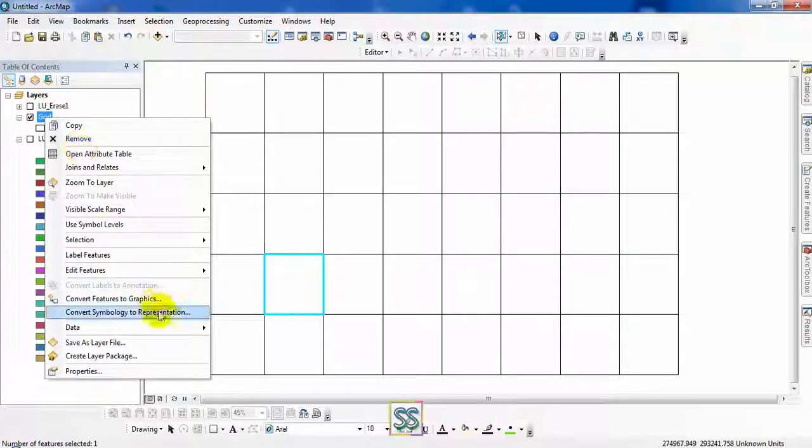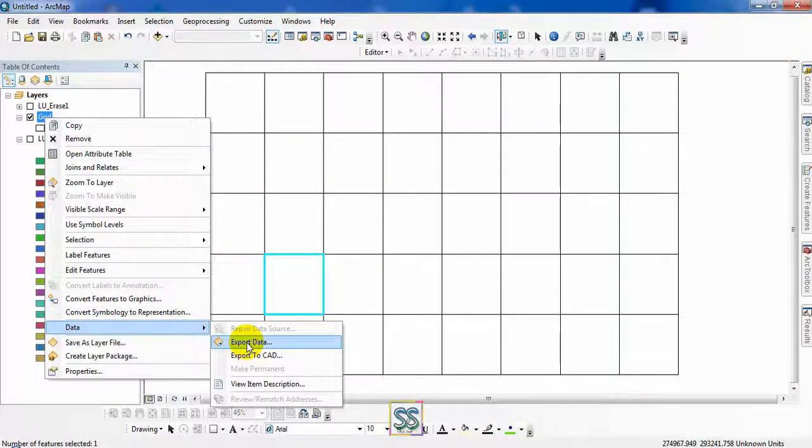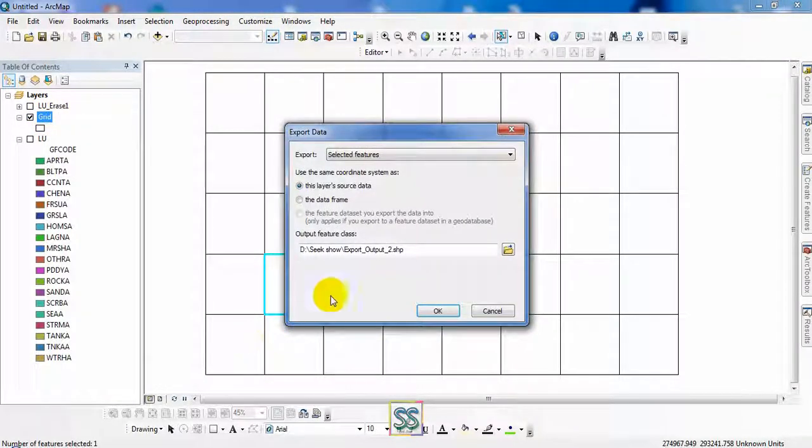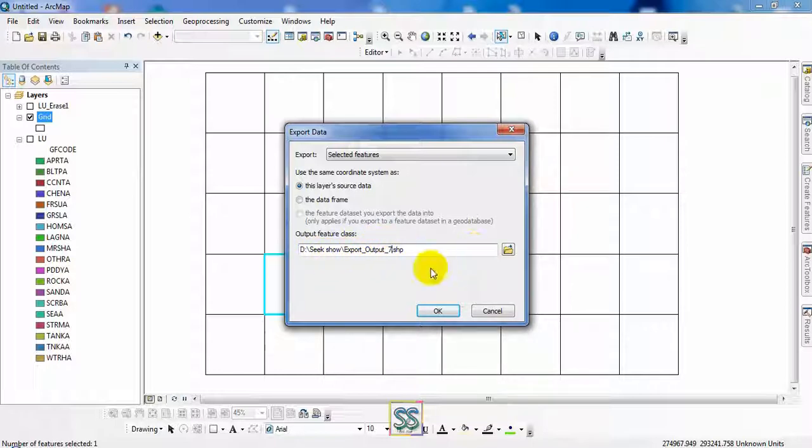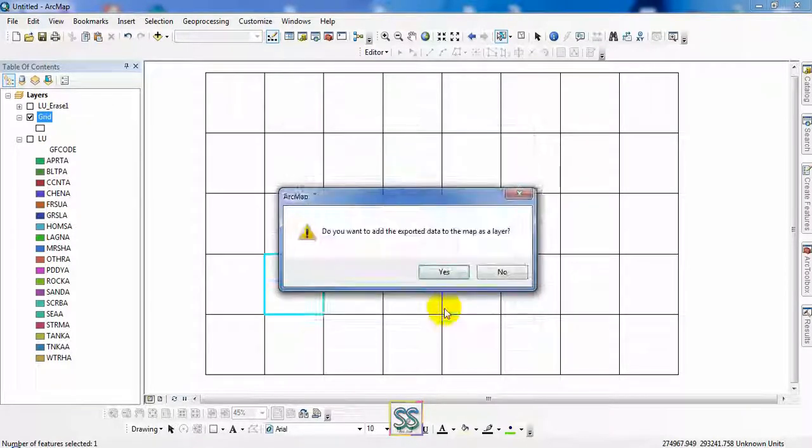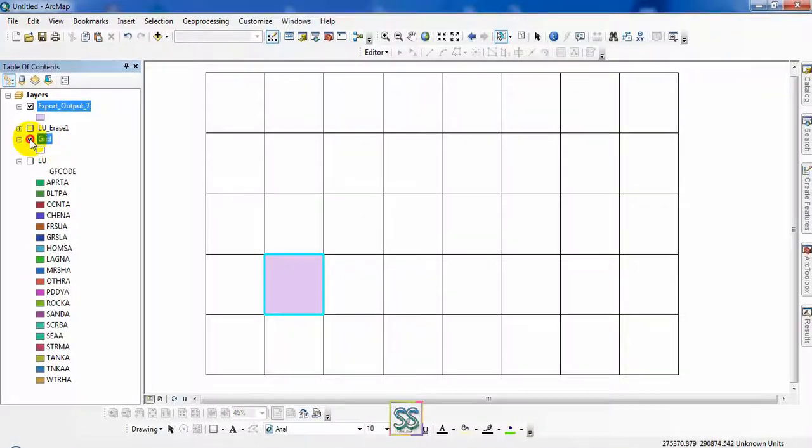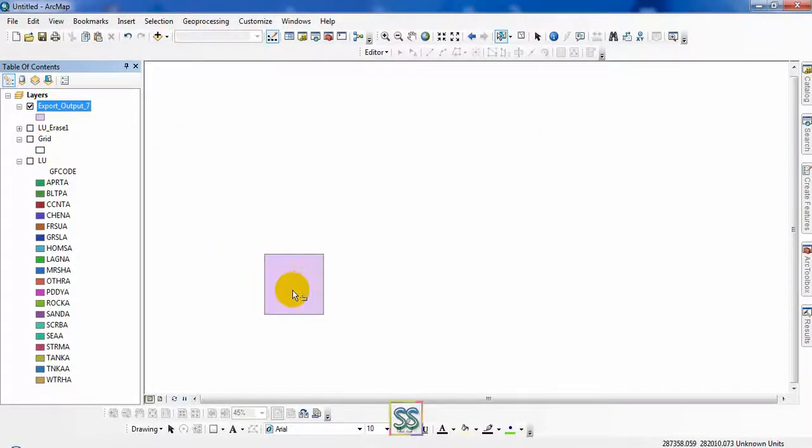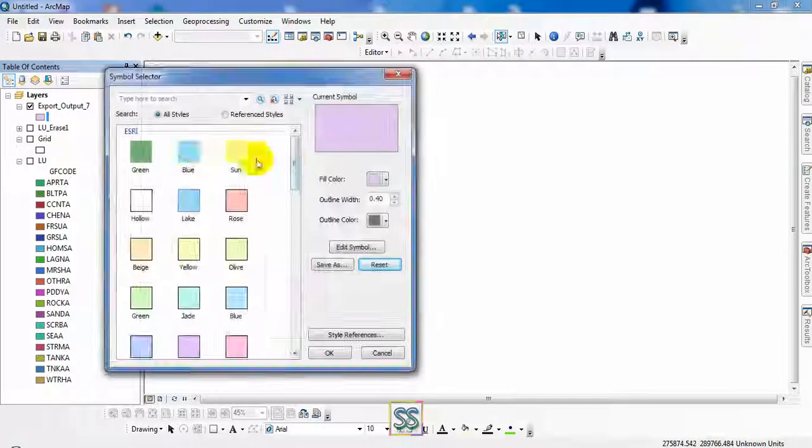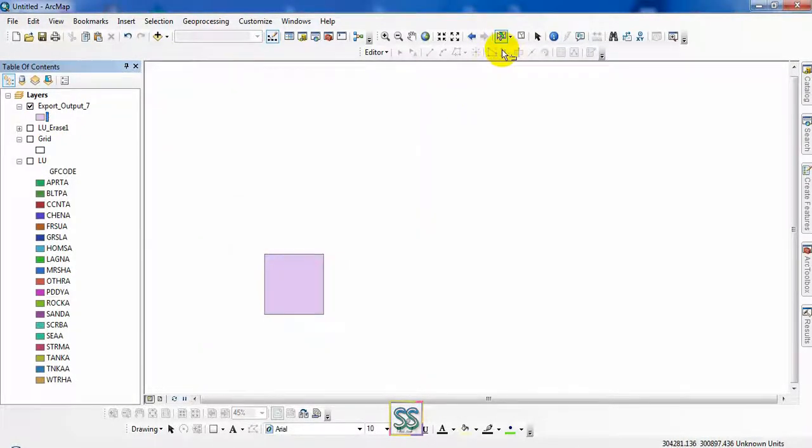And just export and create a new shapefile of this feature. Export data. I am going to export output, this is the output location. You have to set the location for the output. Click okay here and add automatically to the table of content. Now you have erase feature. This is your erase feature. You don't want to select the select feature here again.